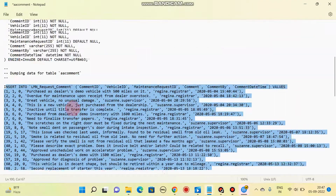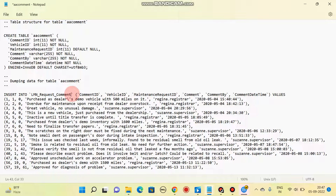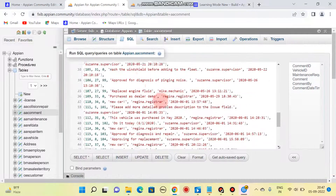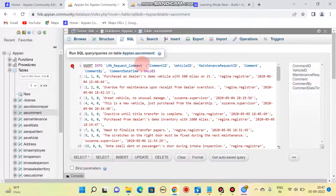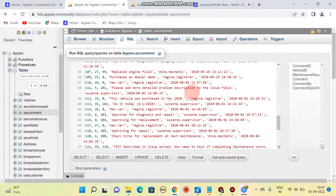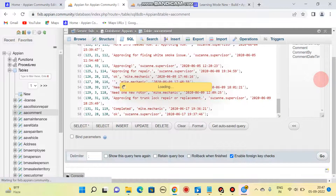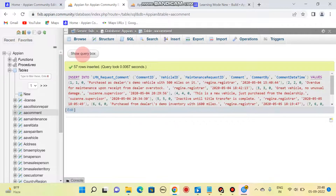It is showing an error: 'insert into element comment' — our table name is wrong. It should be 'request comment'. I'll fix that. The error was that the insert statement was not copied correctly. Clicking Go again.